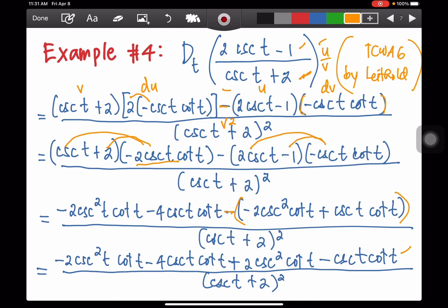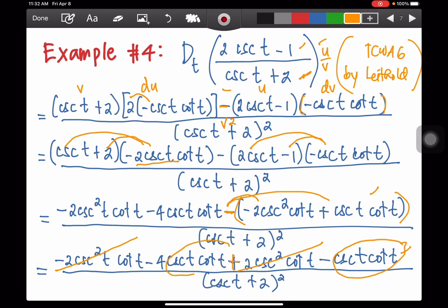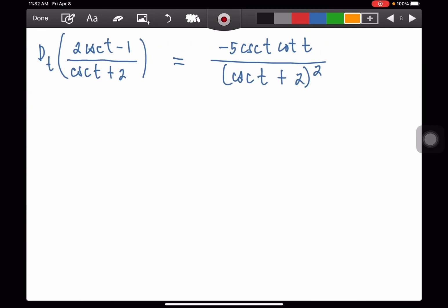This term is preceded by the negative sign, so negative times negative is positive — giving 2 cosecant squared t cot t — and negative times positive is negative cosecant t cot t. We can cancel these terms. The leftover is negative 4 cosecant t cot t minus cosecant t cot t, which are like terms, giving negative 5 cosecant t cotangent t, all over cosecant t plus 2 raised to the power of 2.